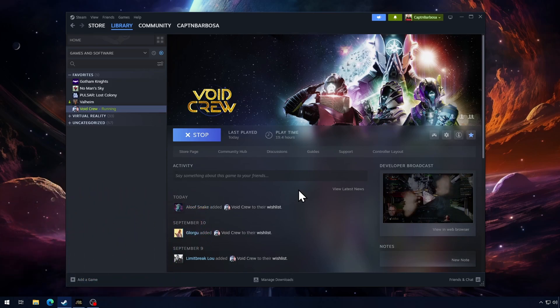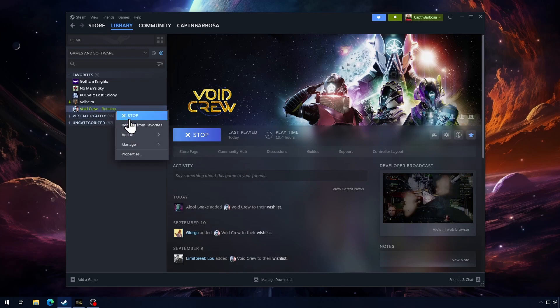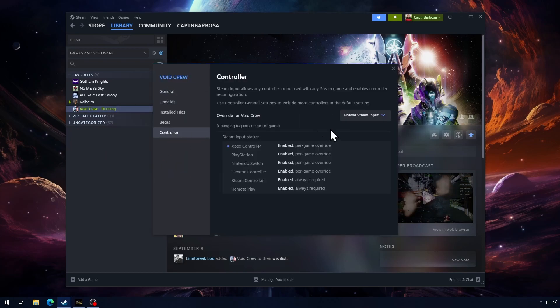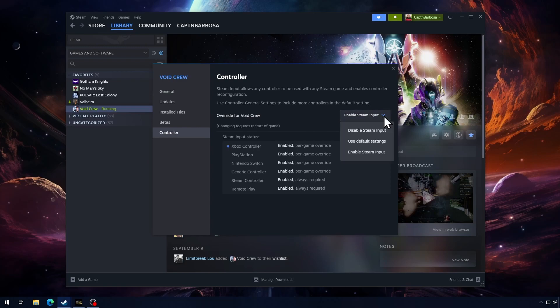So let's set you up, now that we have the Steam menu in front of us. I'll go to Void Crew in my library, right click, I go to Properties. On the controller, here it is, Enable Steam Input. You've got three options here, make sure Enable Steam Input is selected.